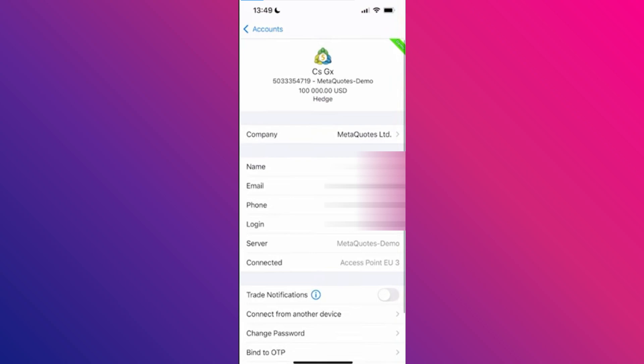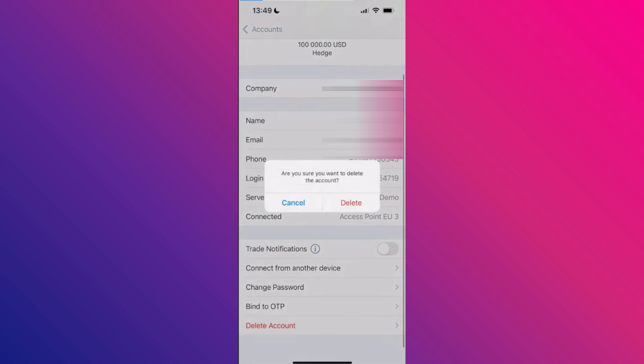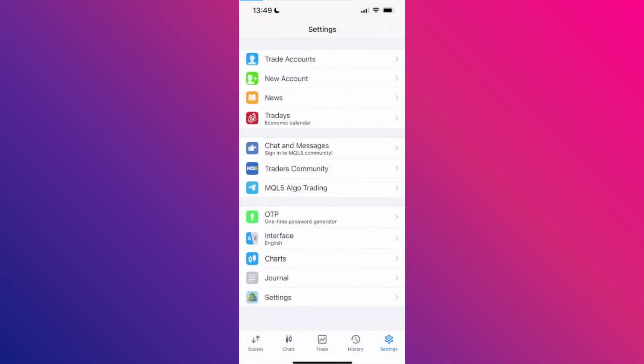But if you don't see this option, then what you can do is remove the existing account. After that, go back and select add new account to set it up again.